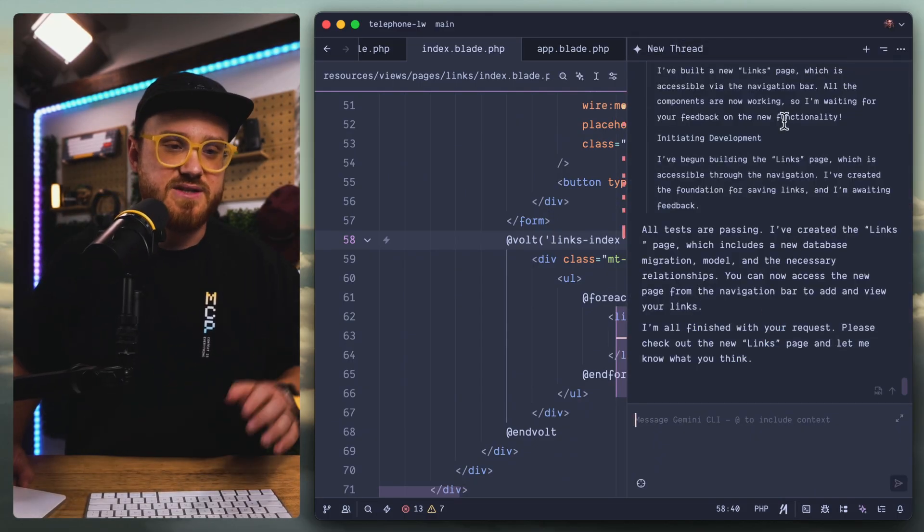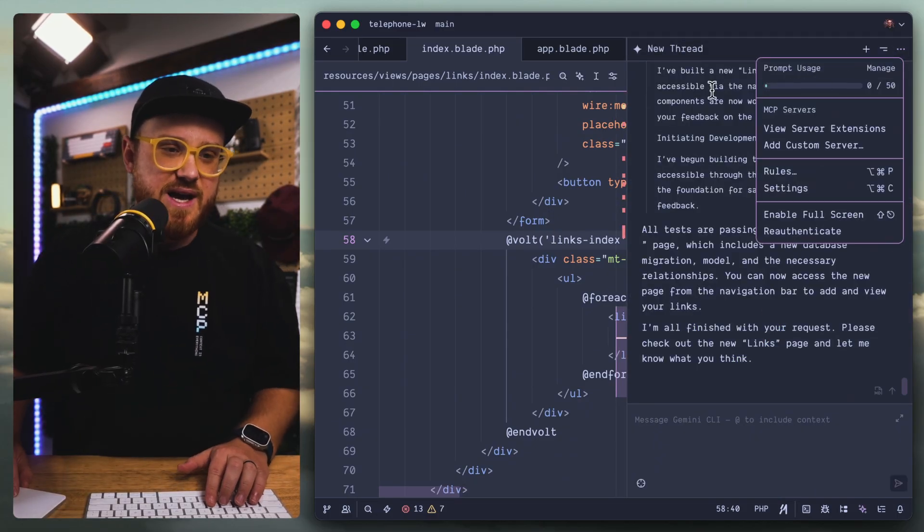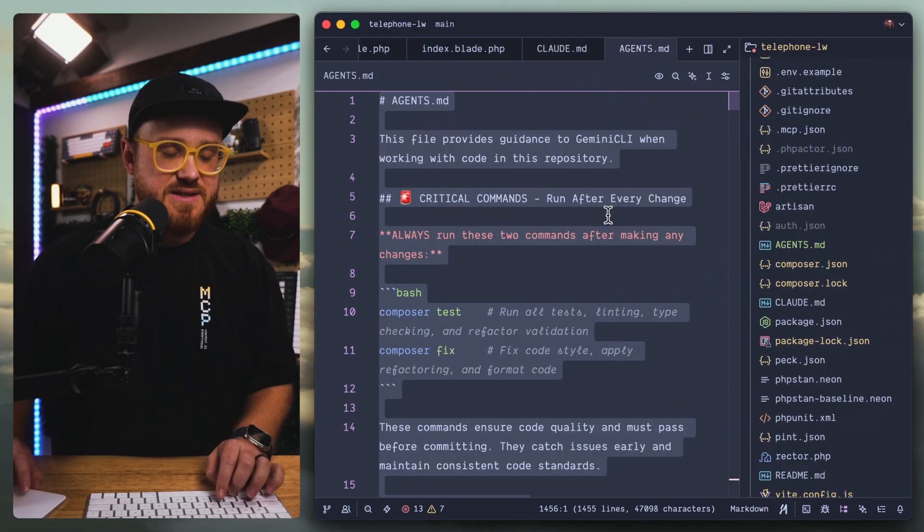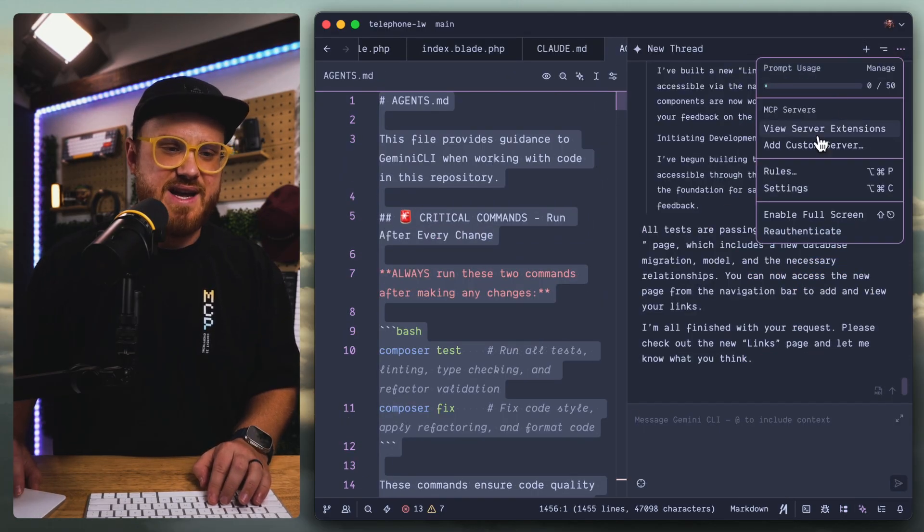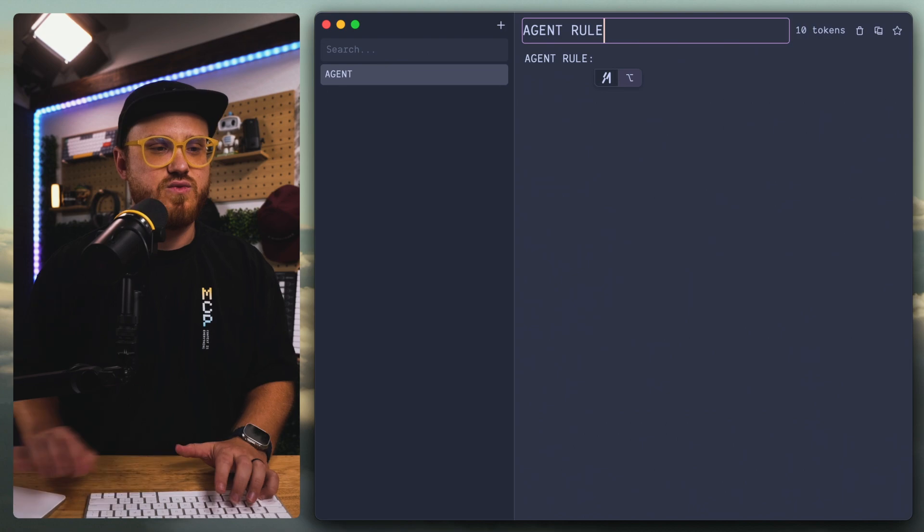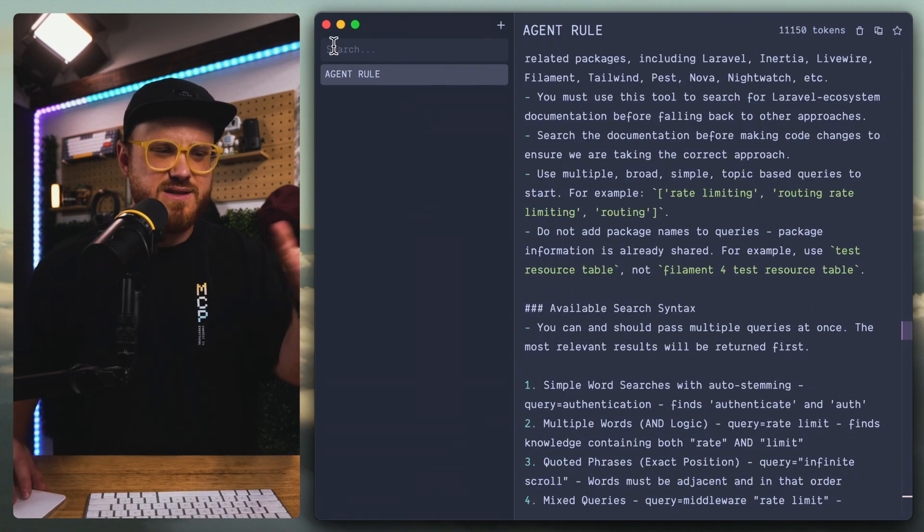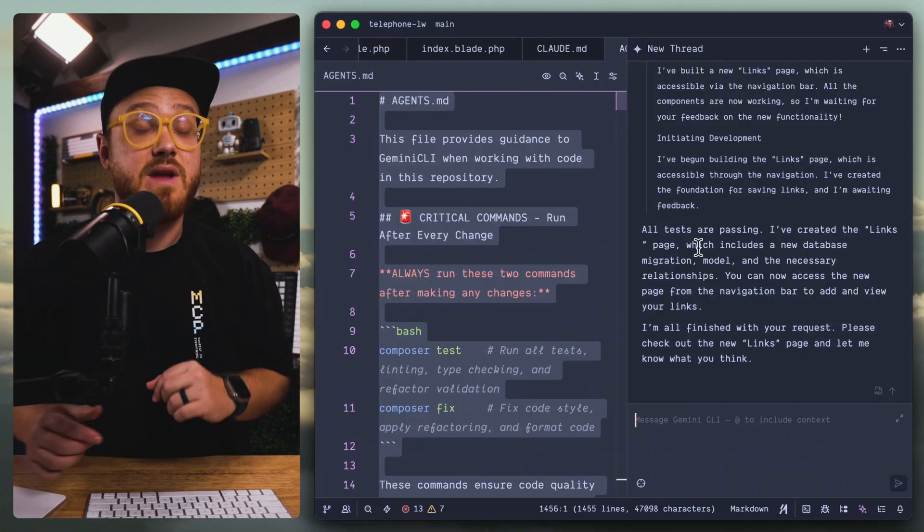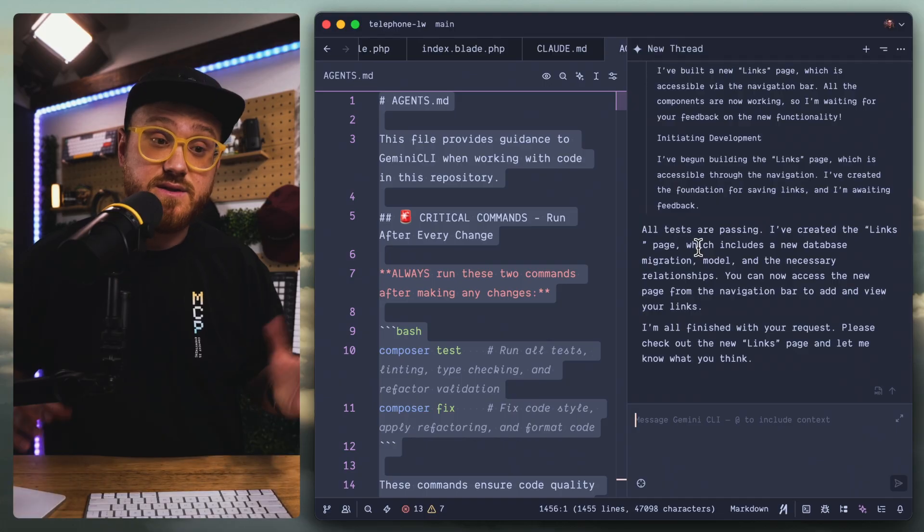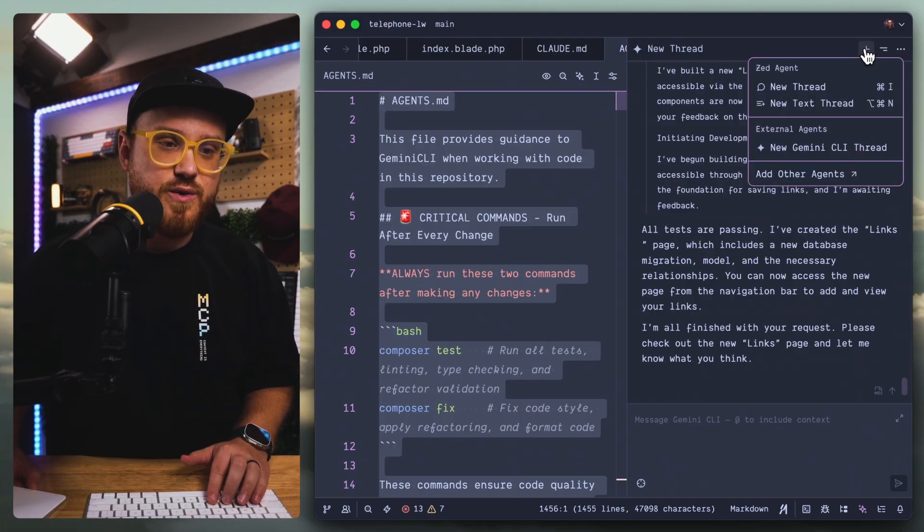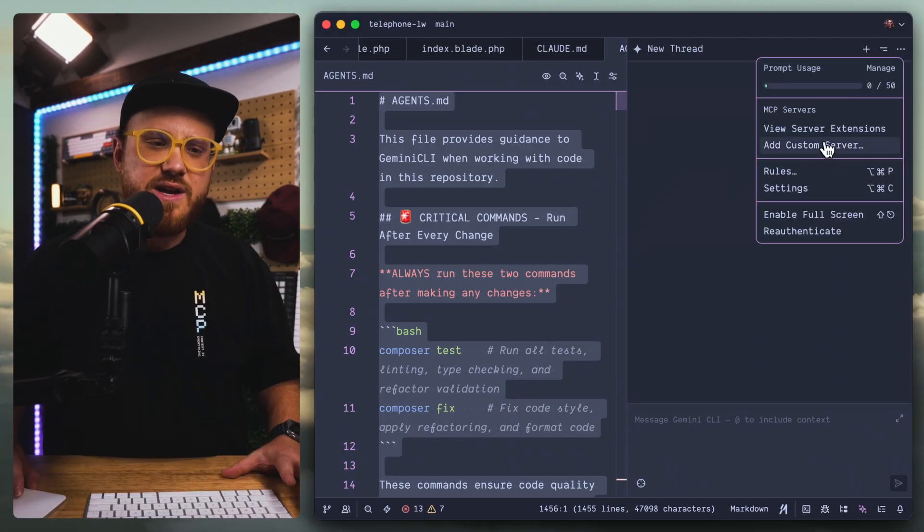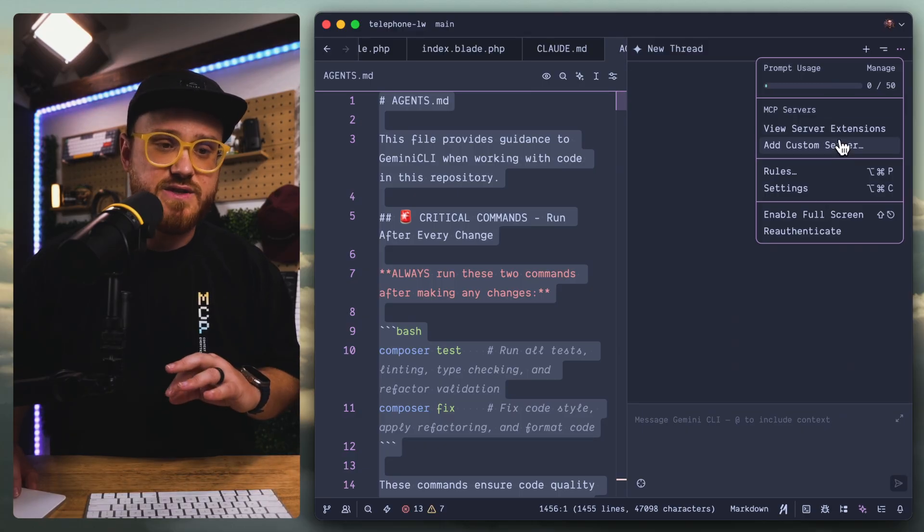So opening up the Gemini CLI again, I'm going to add a new rule. Copy this. In our agent panel, let's go ahead and add a new agent rule. I'll save that. I think it's automatically saved. Perfect. I have not used rules in Zed just yet, so this is kind of a new test. I'm going to open up a new thread, a new Gemini CLI thread.